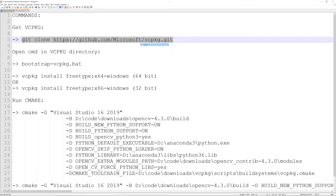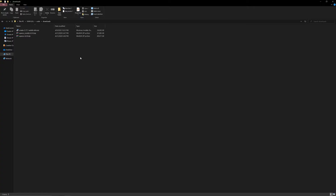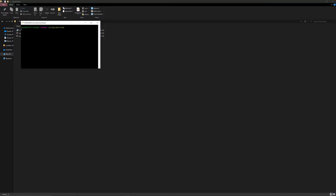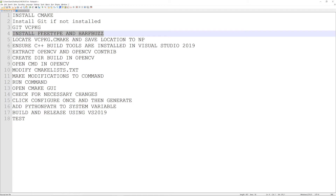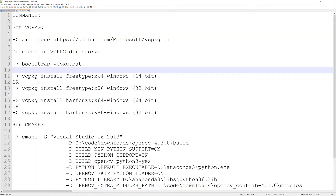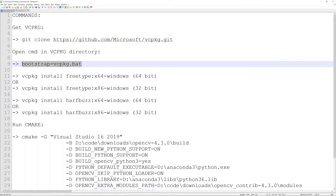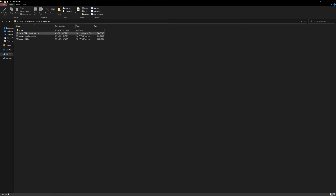Copy the command in the first step and open a CMD or a Git Bash command prompt in your downloads directory, then run that command. What this will do is copy over the vcpkg Git directory from GitHub. Once that's done, the reason we're doing this is because we want to install FreeType and HarfBuzz, which will allow us to use them in OpenCV while building.